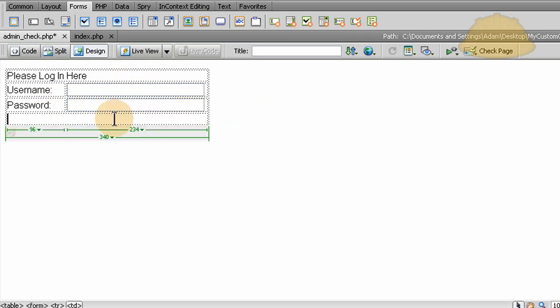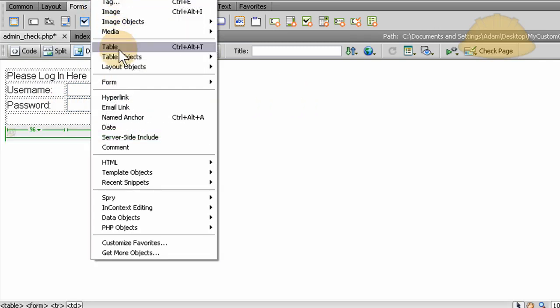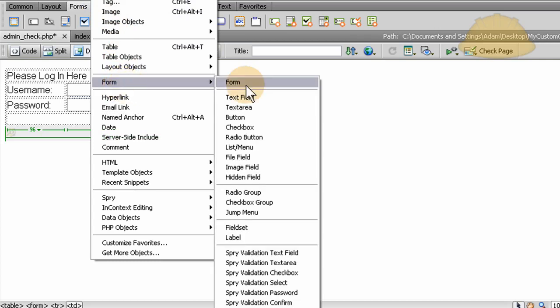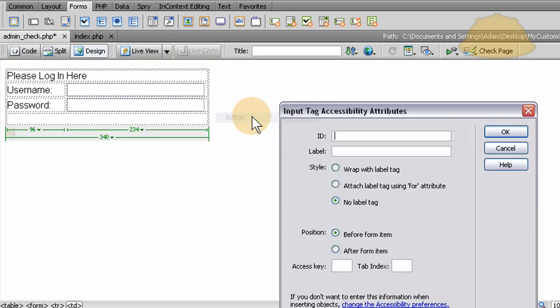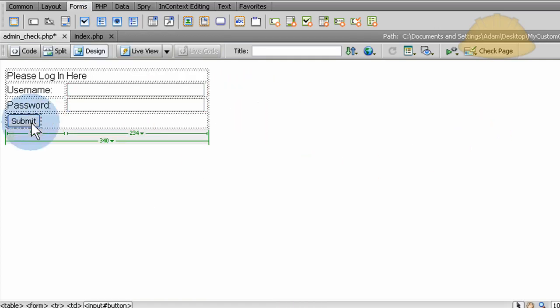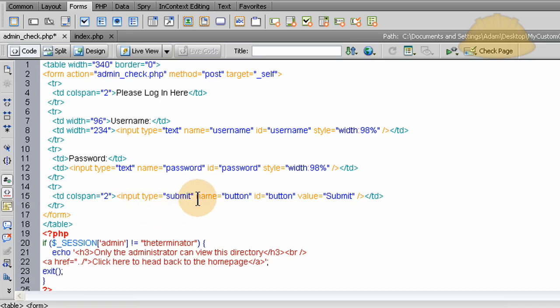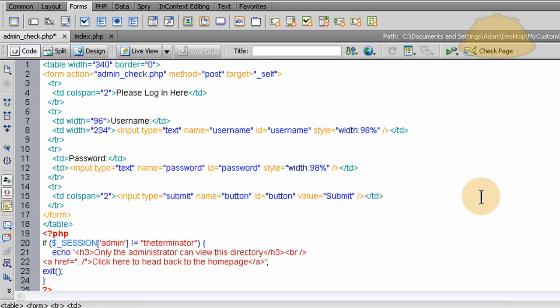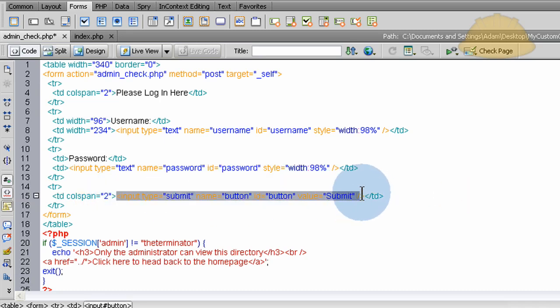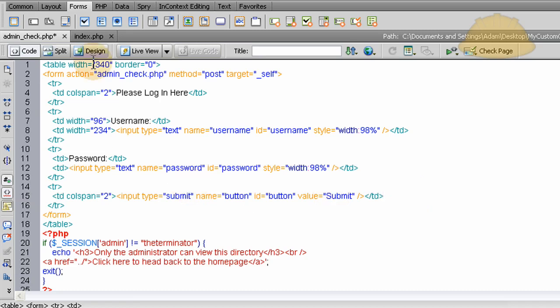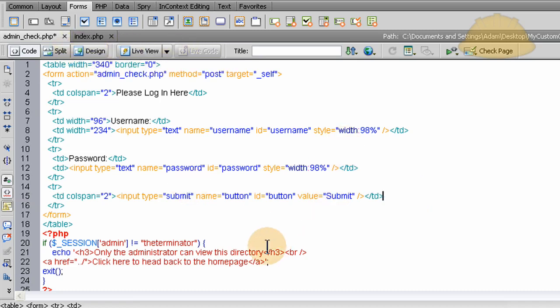There we go. Username and password. Let's move this over a little bit. Put colons there. That's great. Now let's put a submit button. Insert, form, button. OK. Submit, that's good. Value, that's great. Name is button, that's good. Code view, let's check it out. Input type, submit. Name, button, ID, button. Value is submit. And really all that's going to do is make the form parse, activate it, send the information.